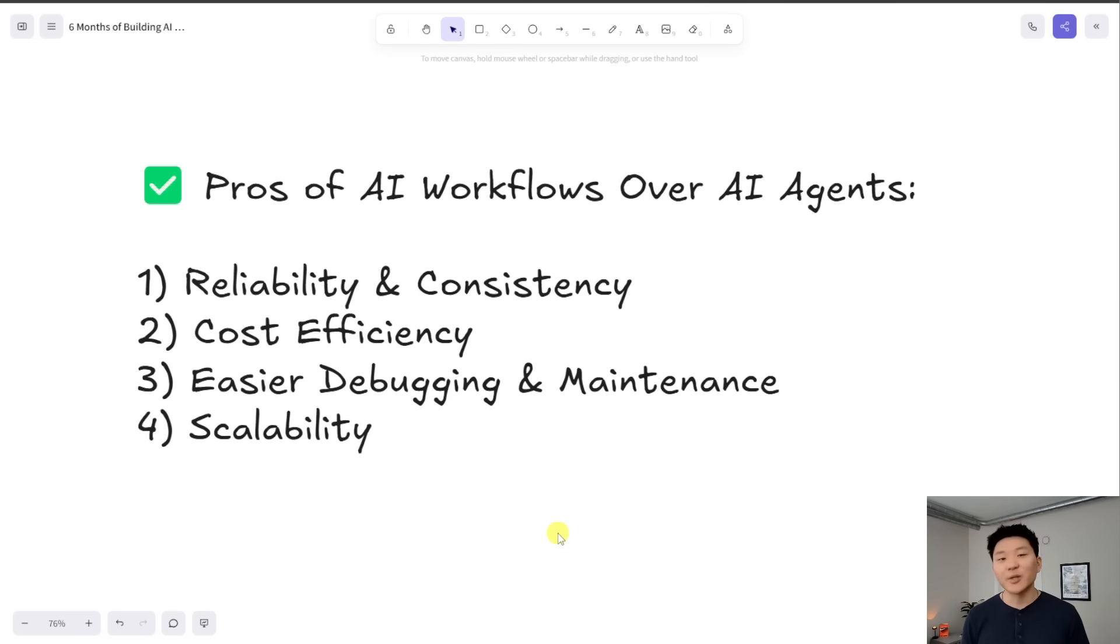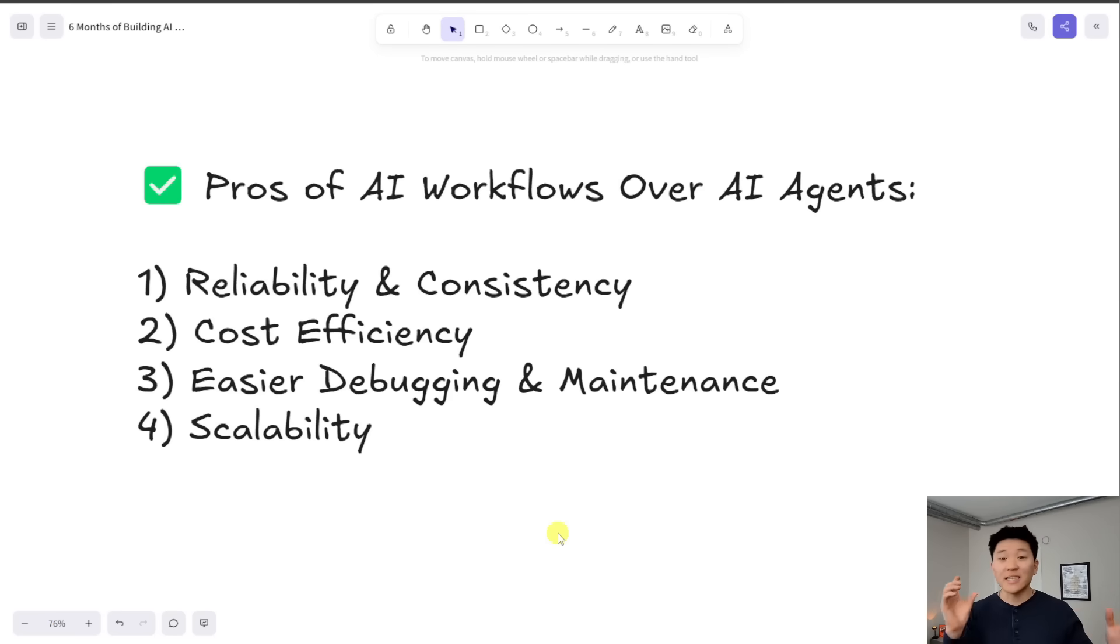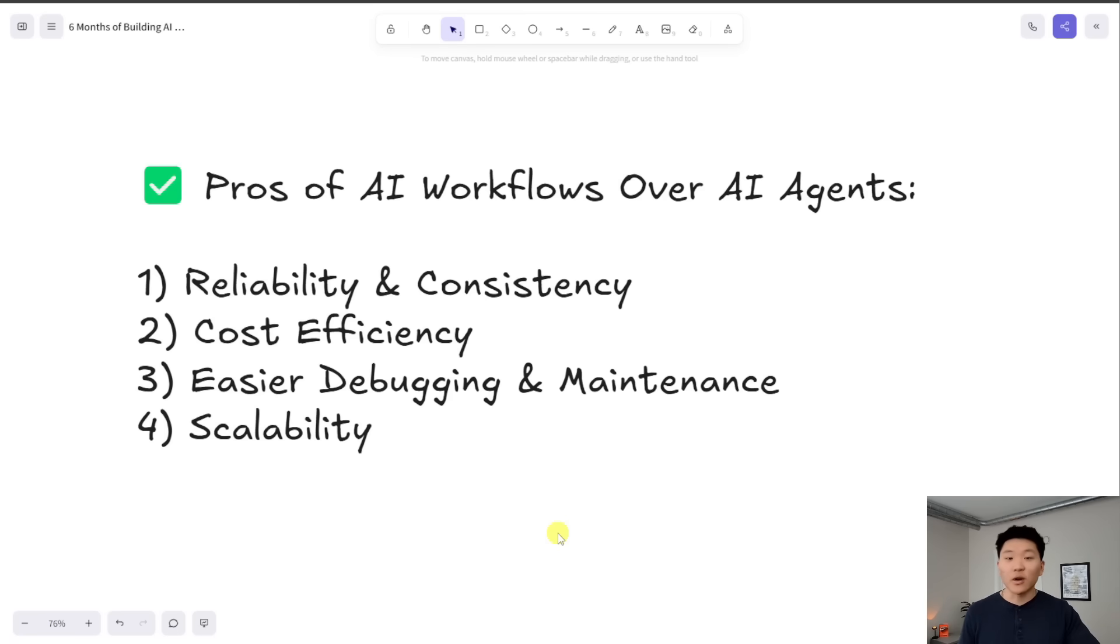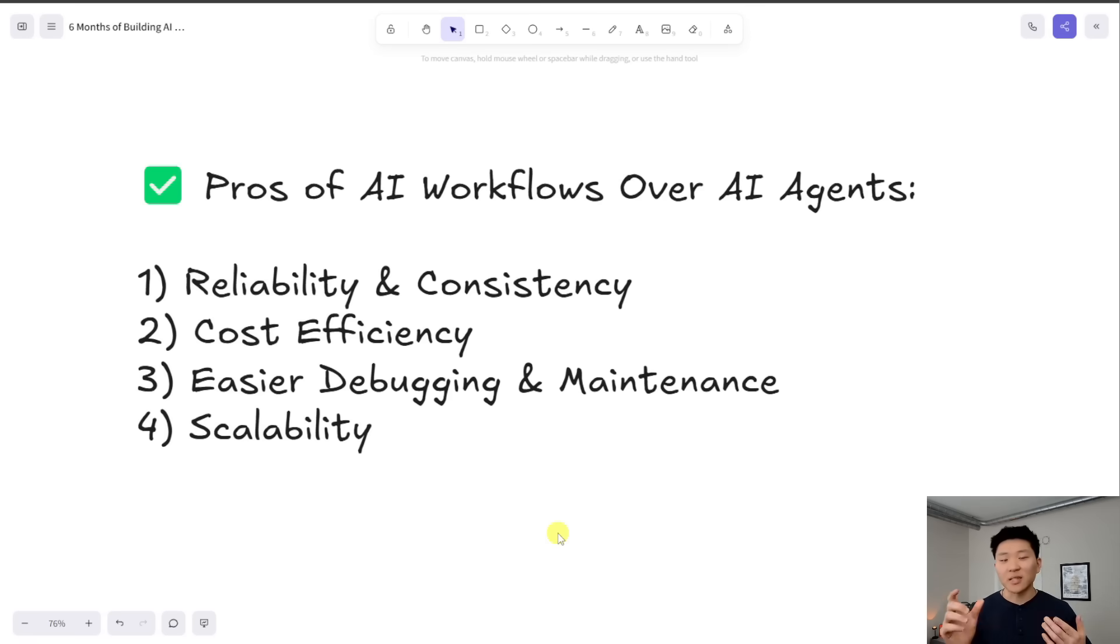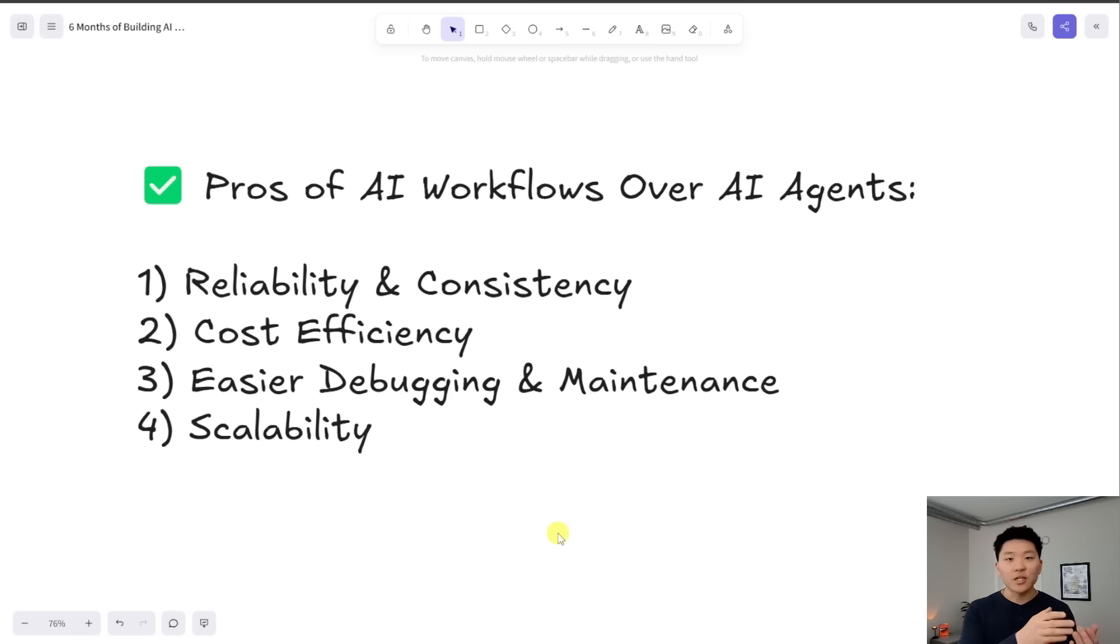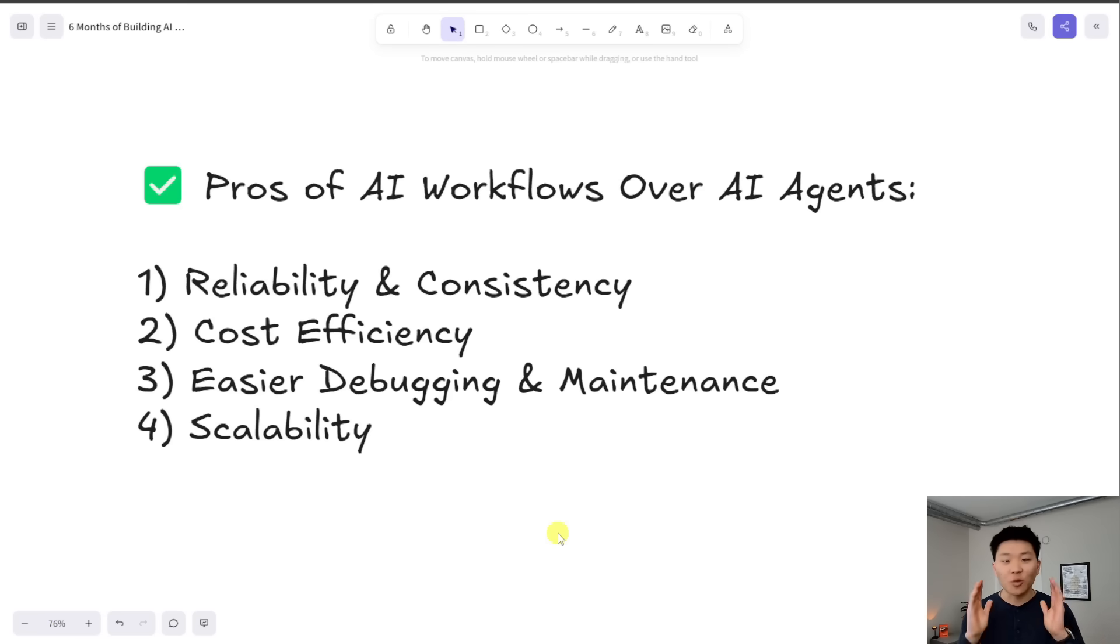Number three is easier debugging and maintenance. When we have an AI workflow, we can see exactly which node errors. We can see exactly what mappings are incorrect and what happened here. Whereas with an AI agent workflow, it's a little bit tougher because there's a lot of manipulating the system prompt and messing with different tool configurations. And like I said, there's data flowing between agent to tool or between agent to sub workflow. And that's where a lot of things can happen that you don't really have full visibility into.